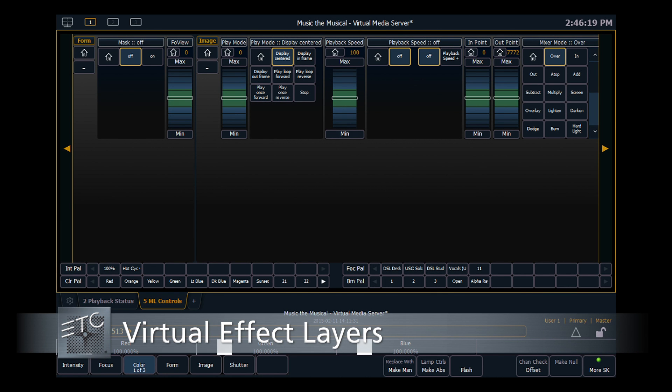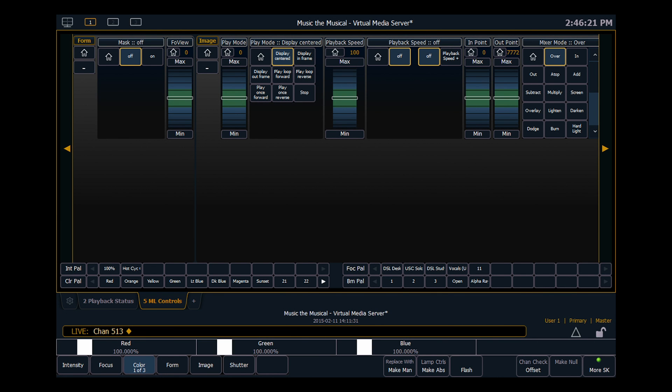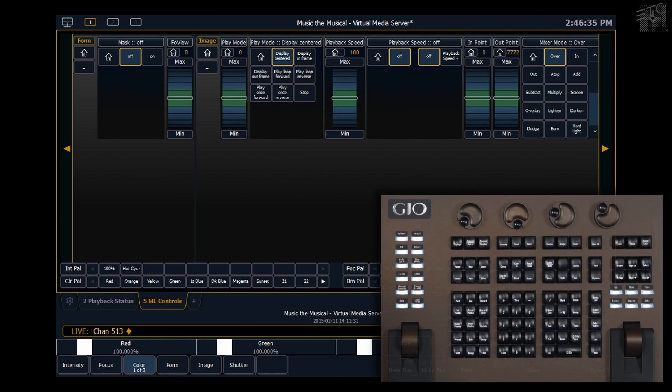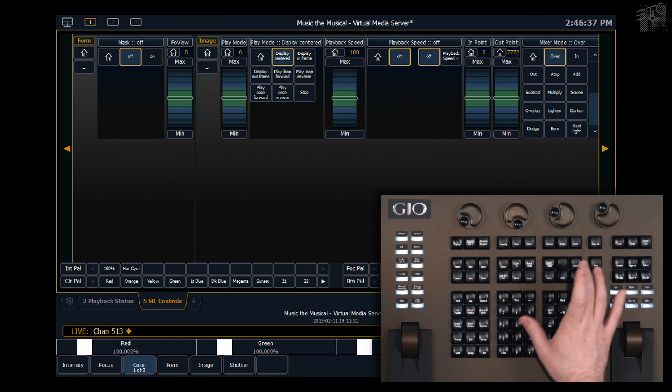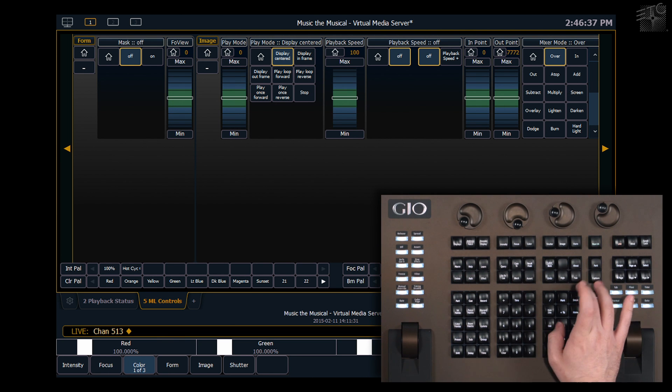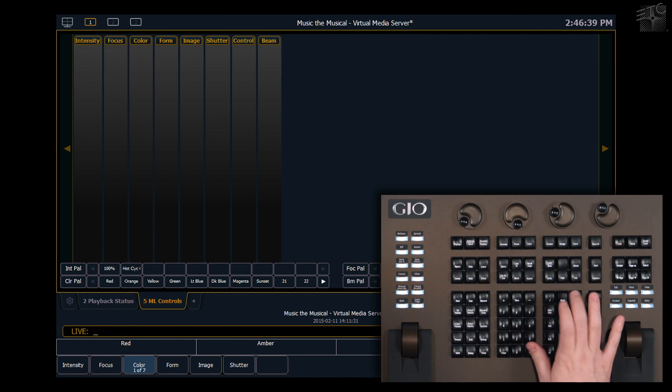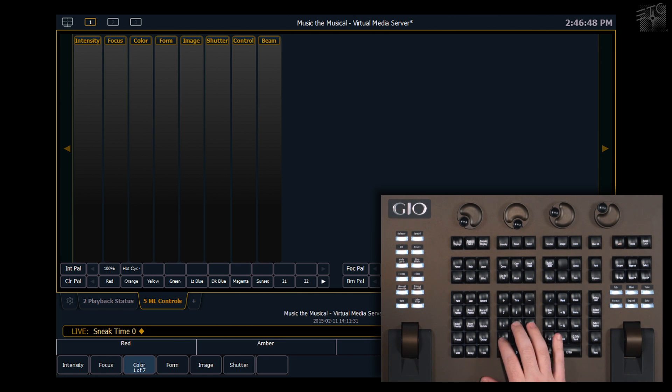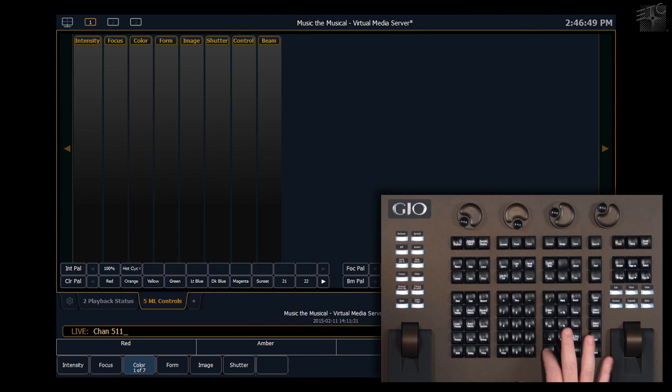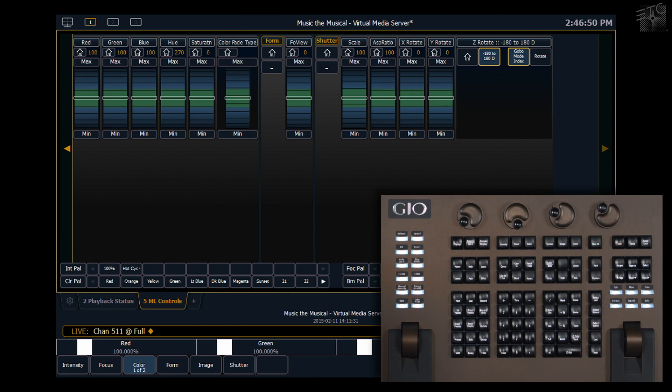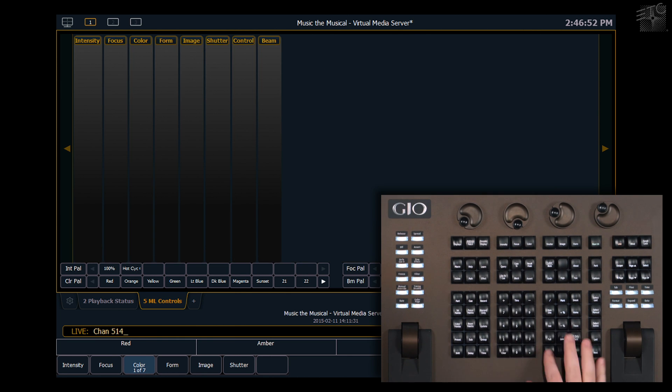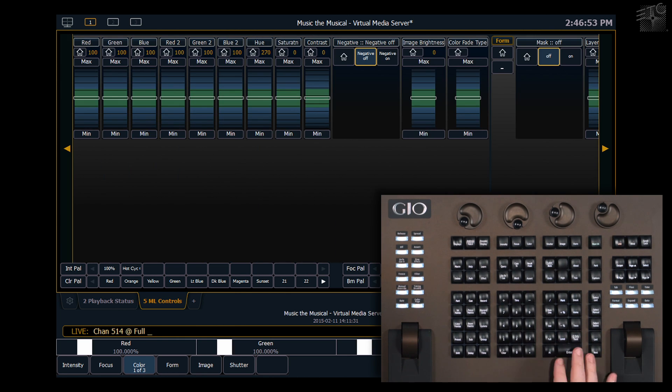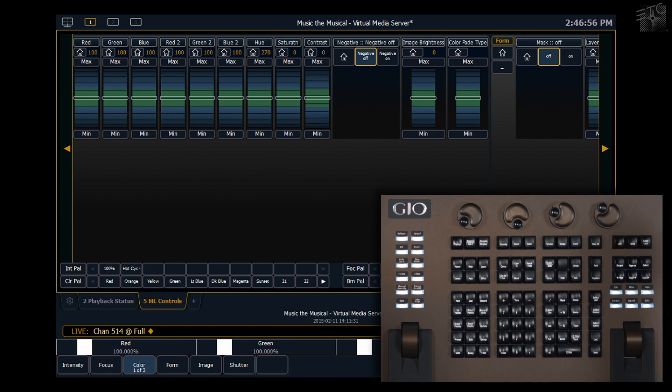So we've looked at one layer type which is our content layer which uses movies and images to put content on stage. Let's look at our other type which is an effect layer. I'm going to clear and sneak these out and put my server layer back on at full. So we'll do that, and then 514 at full is my first effect layer.